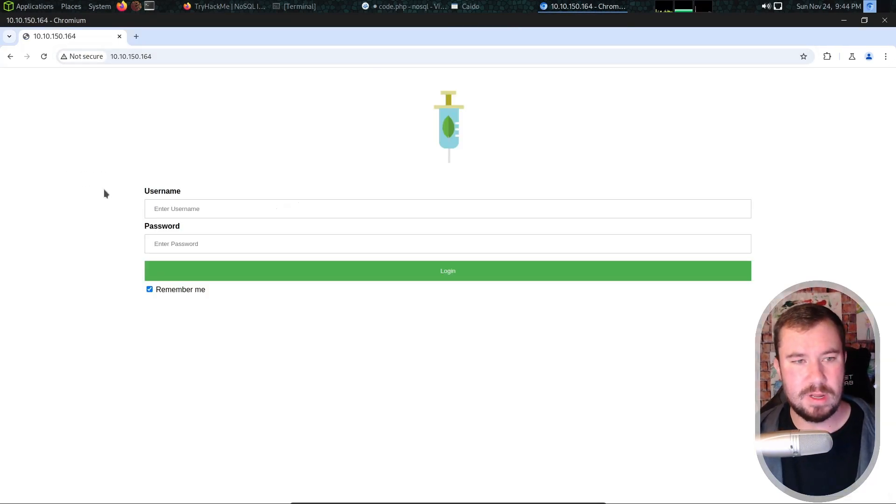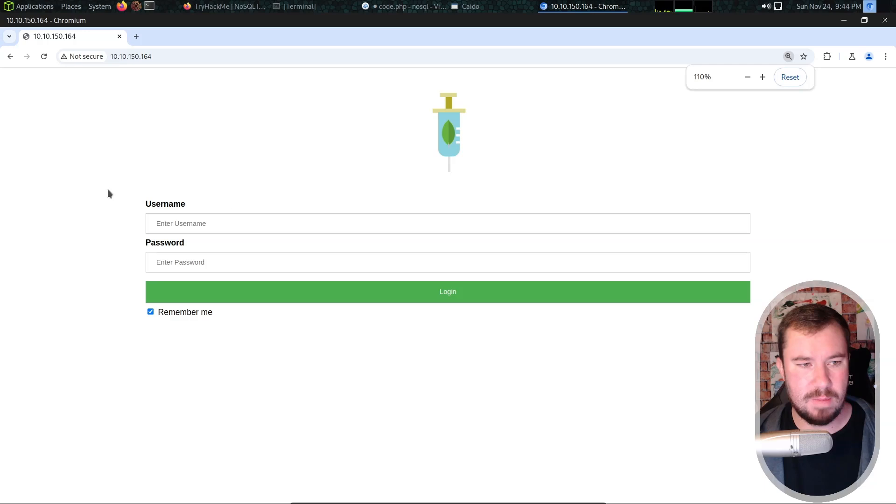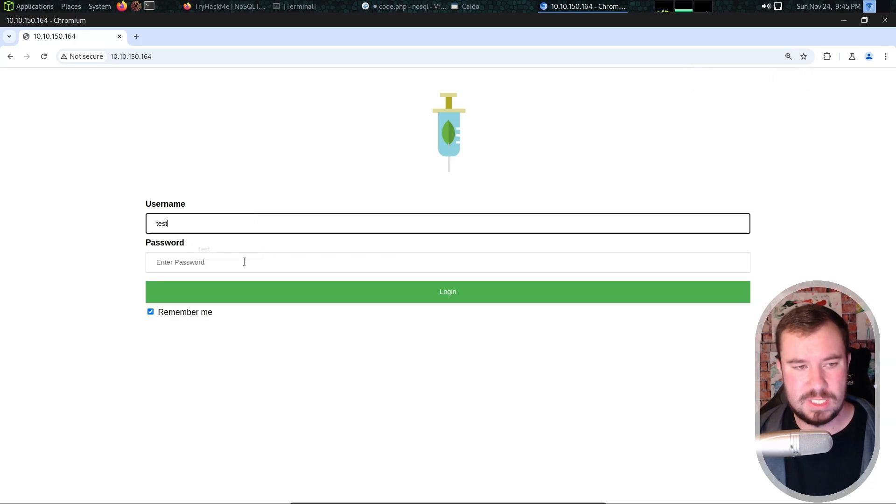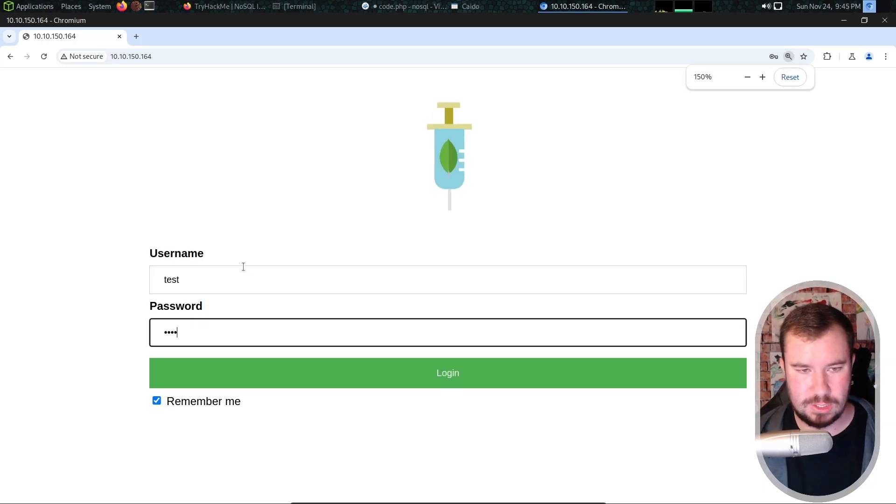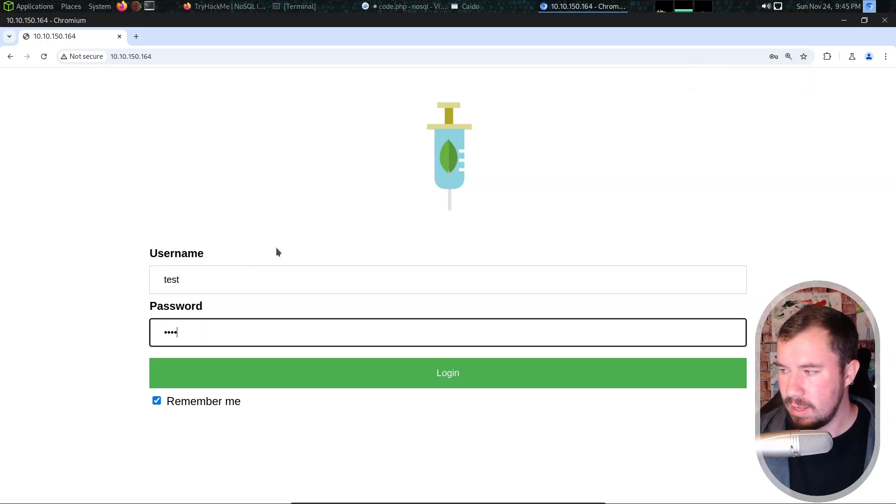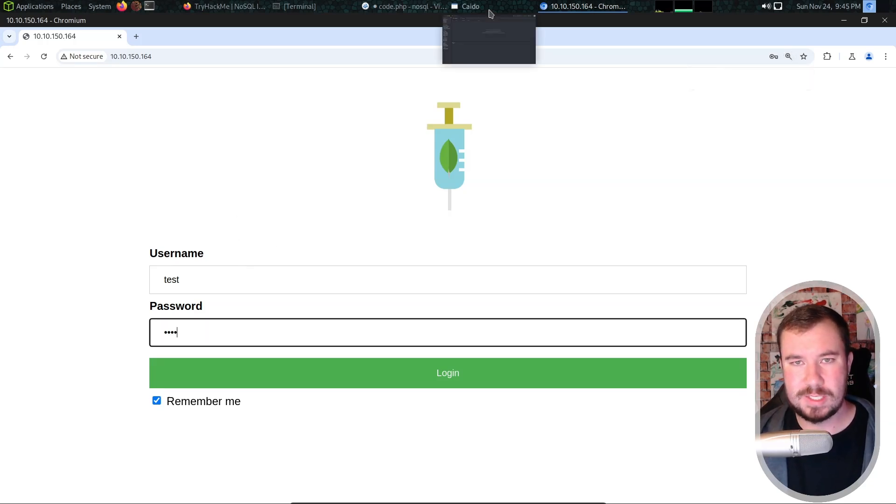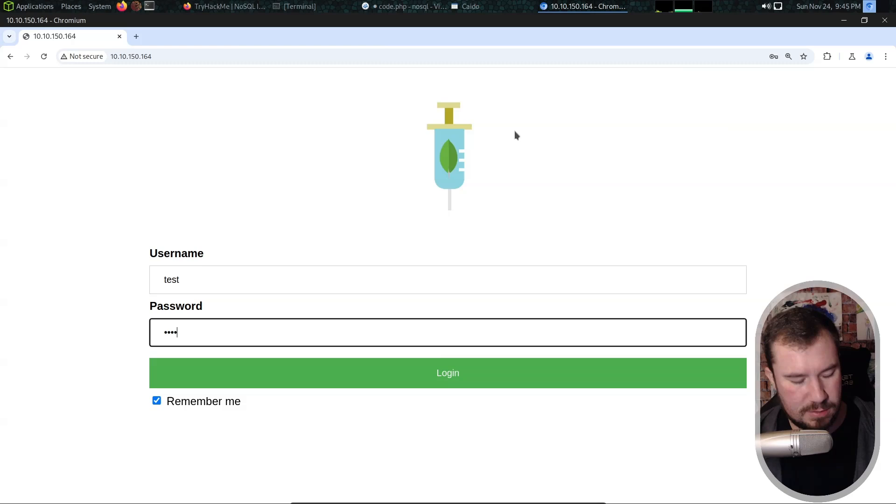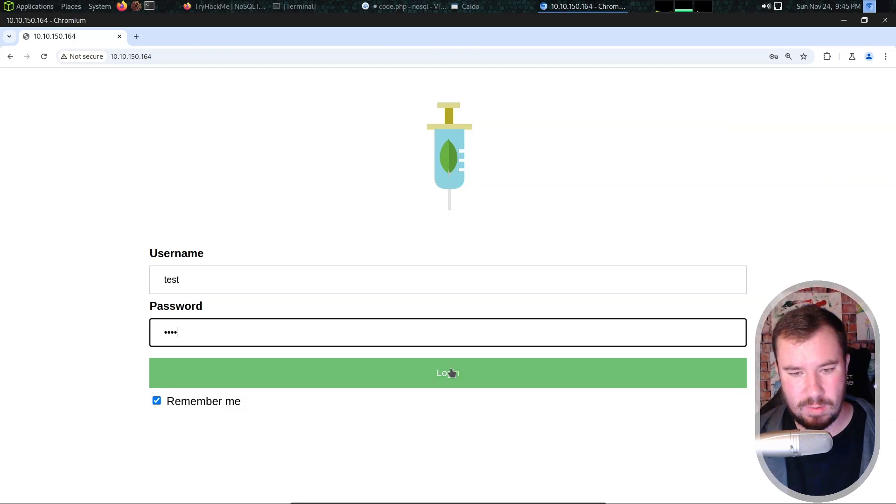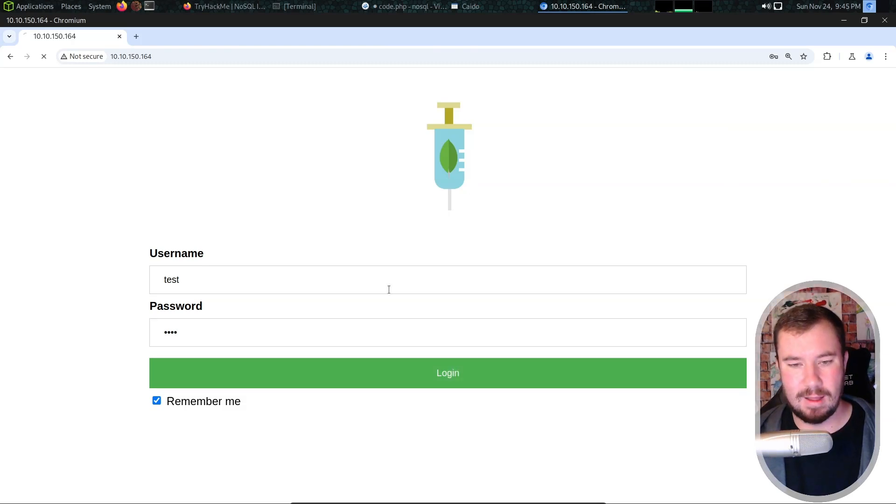Here we are. We have a username and a password field and we'll just go ahead and type in test test. Let's go over to Caido and turn on our intercept so we can intercept this request and hit login.